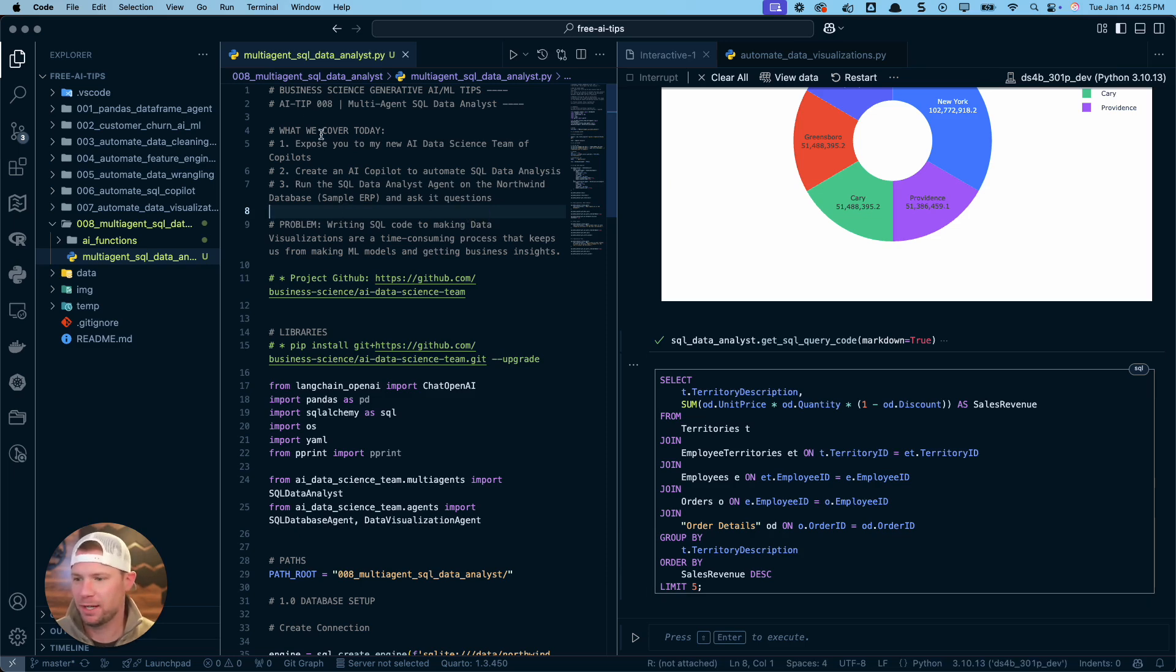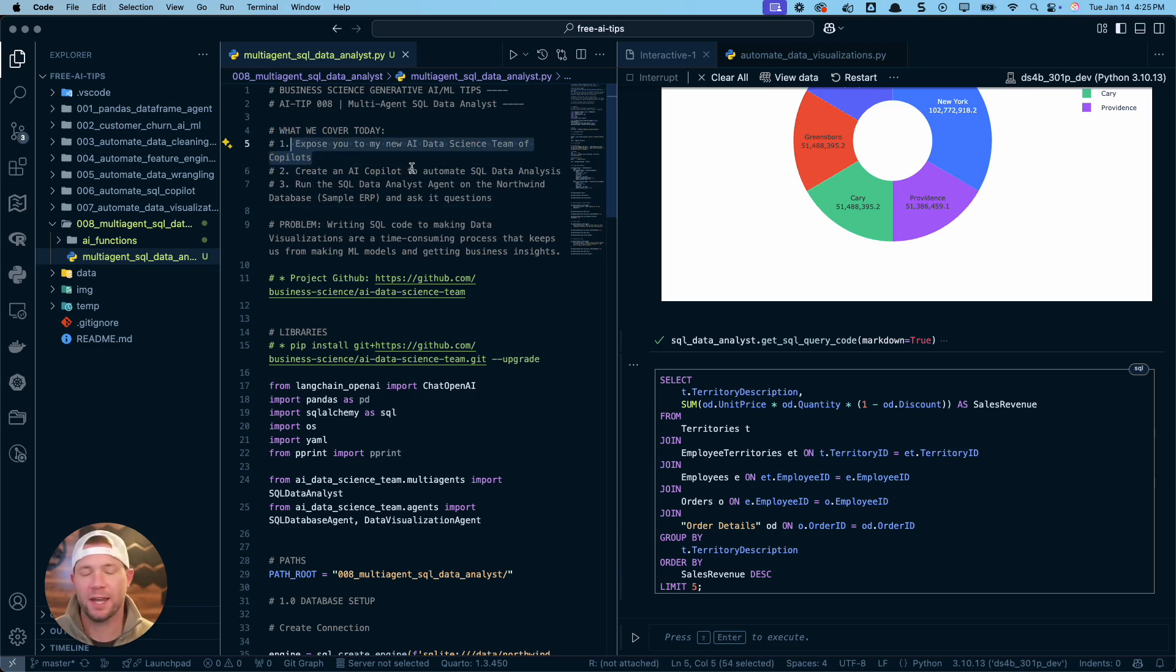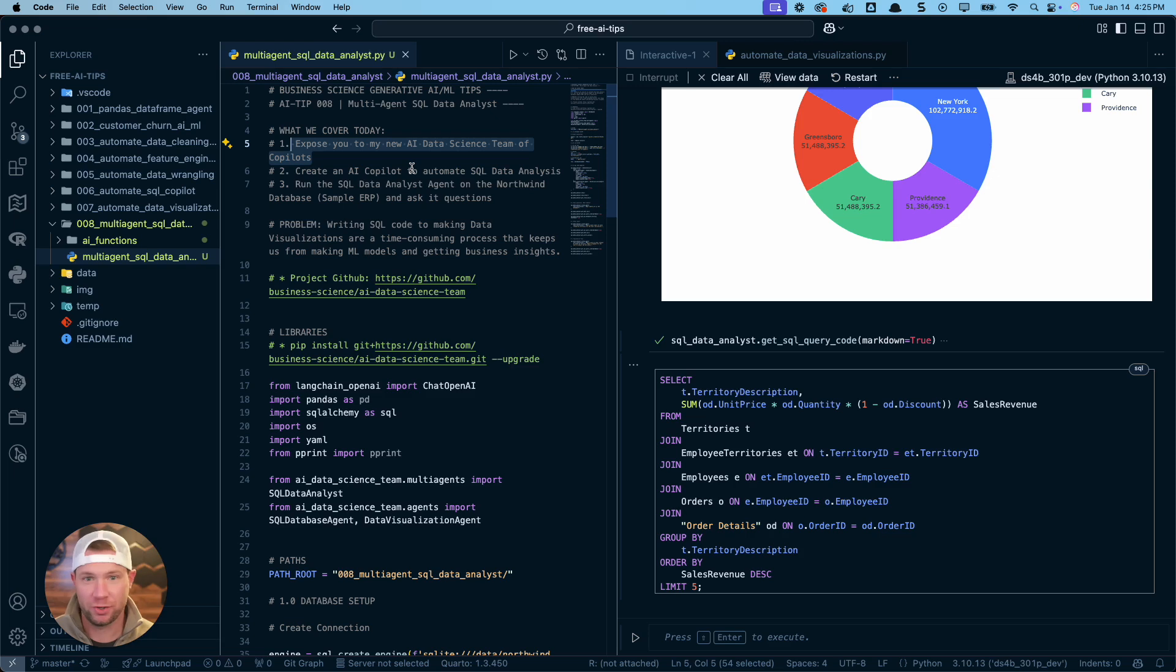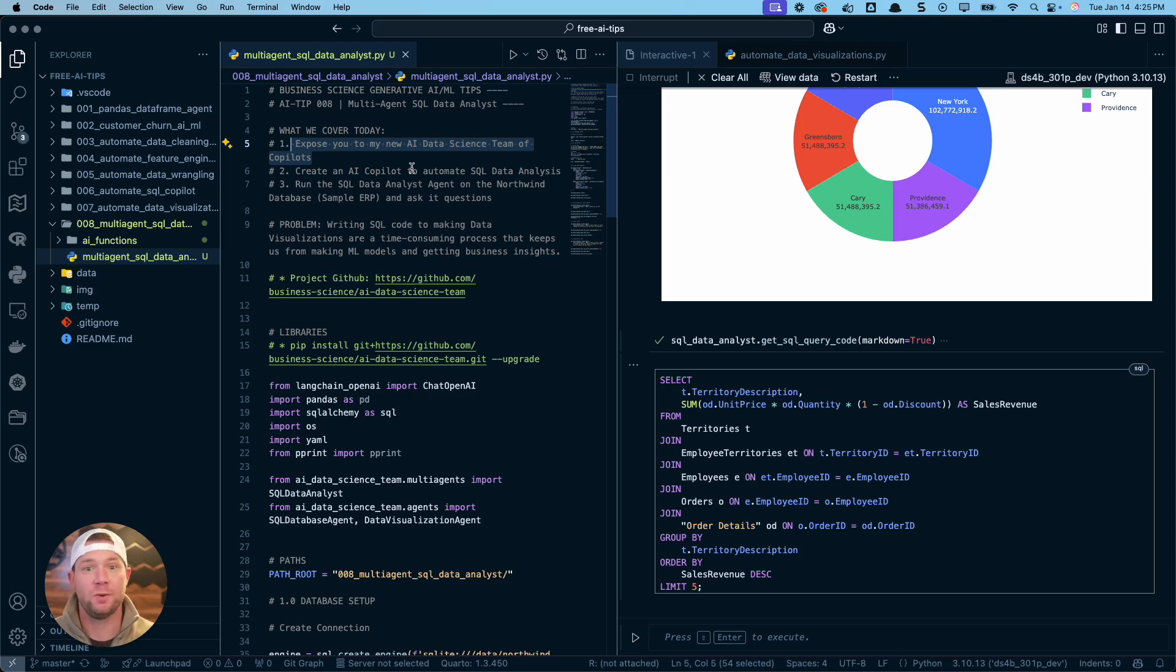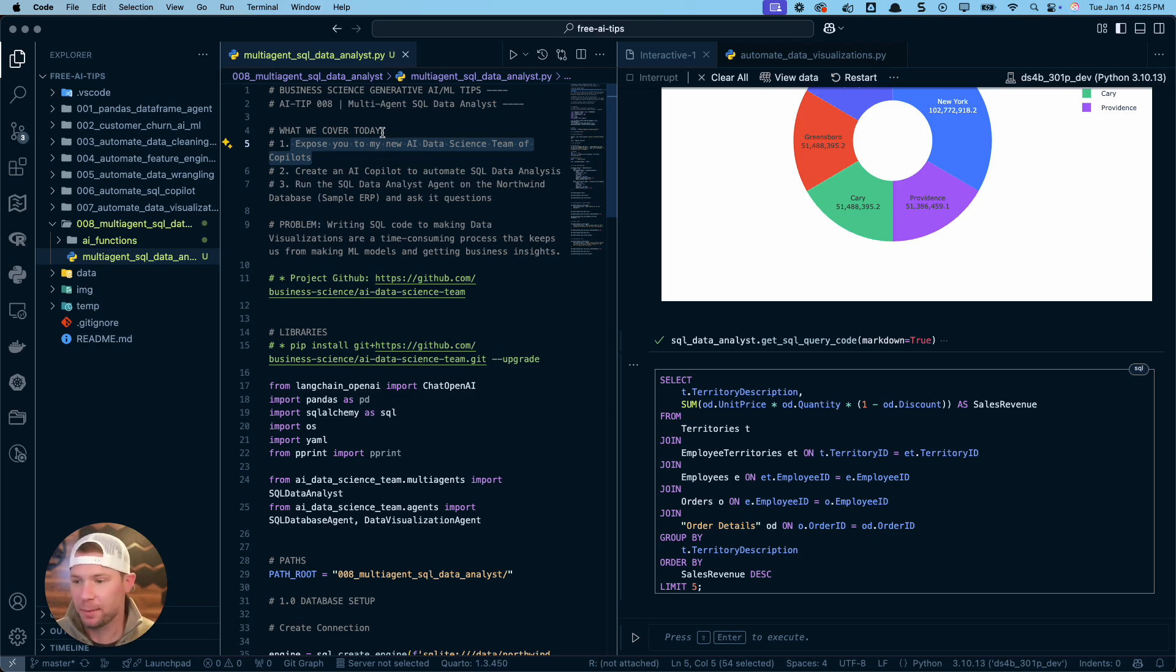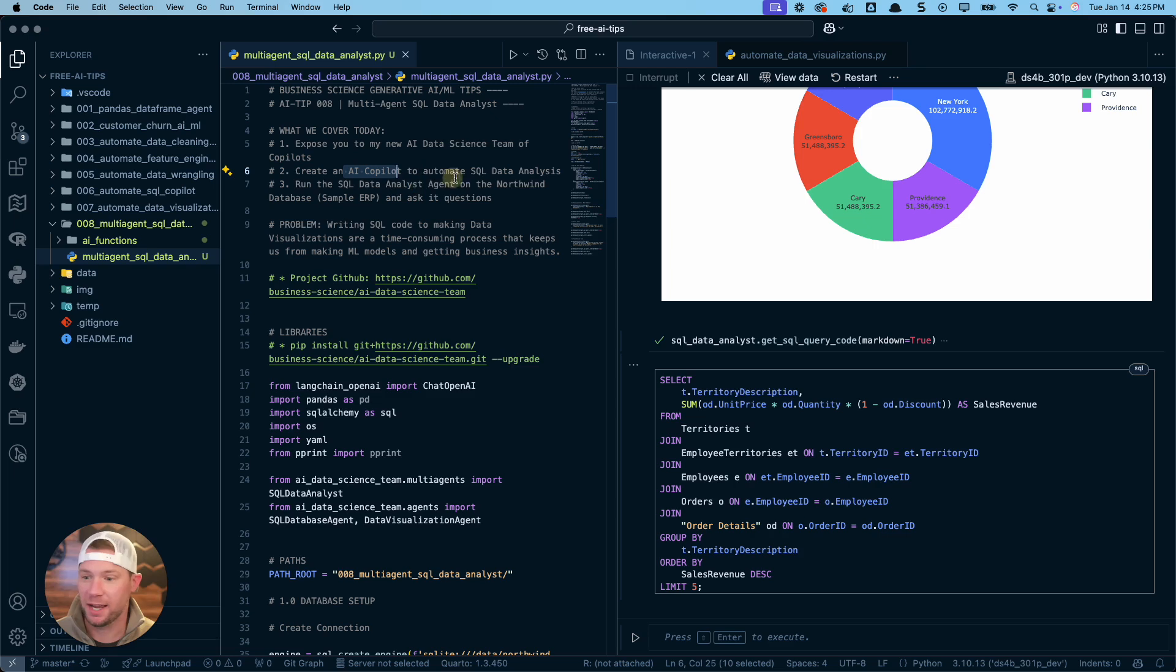So what we're going to be covering today is I'm going to expose you first to a new AI data science team of co-pilots. So I'll introduce you to that here in a second so you can actually install the software that I use and I've been building in order to make these AI agents. I'm going to introduce you to a new AI co-pilot or an AI agent that actually automates the SQL data analysis.